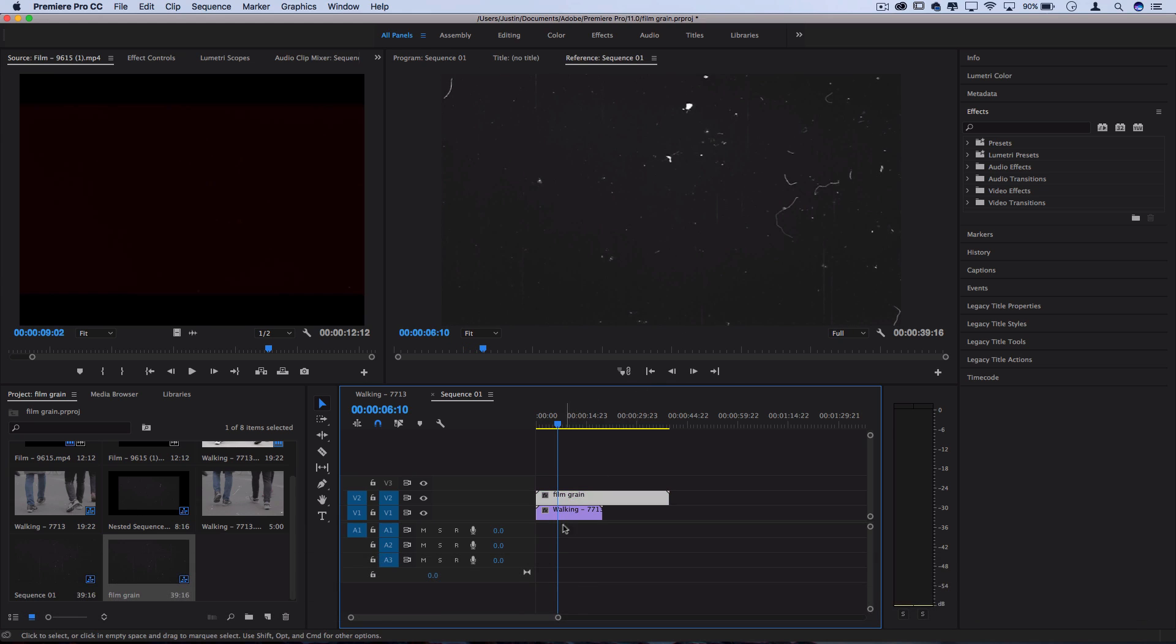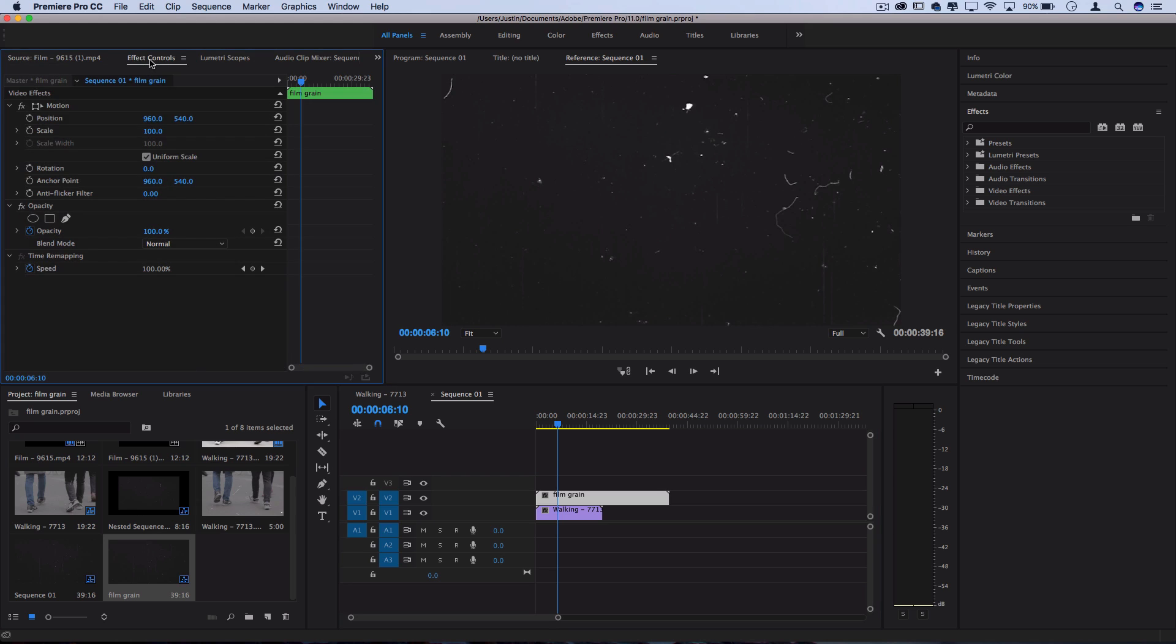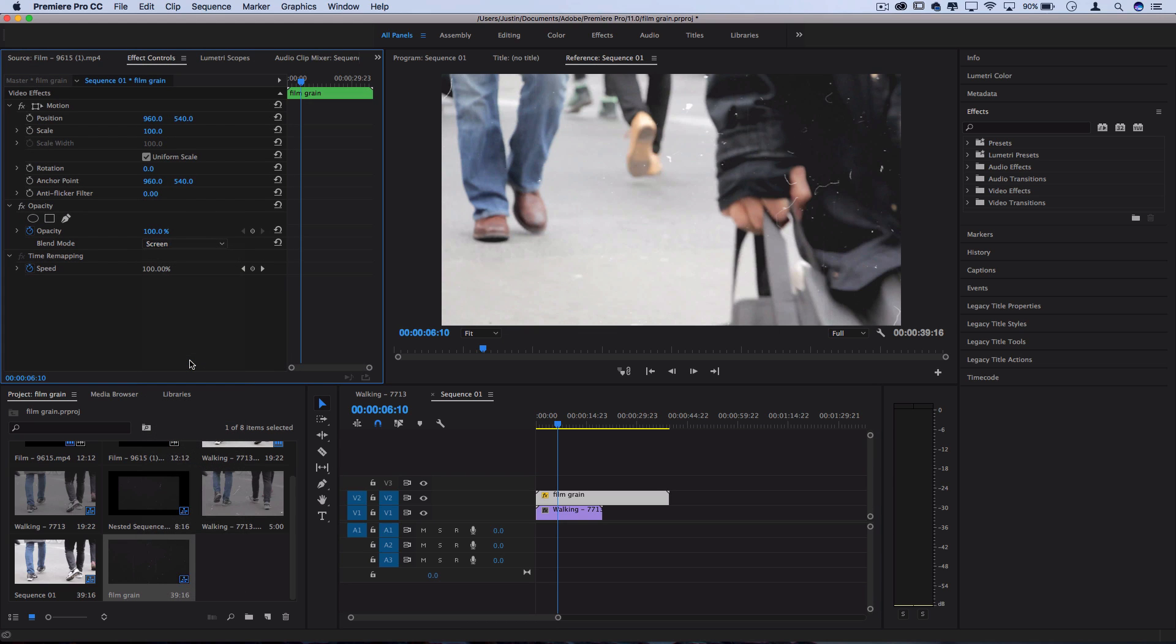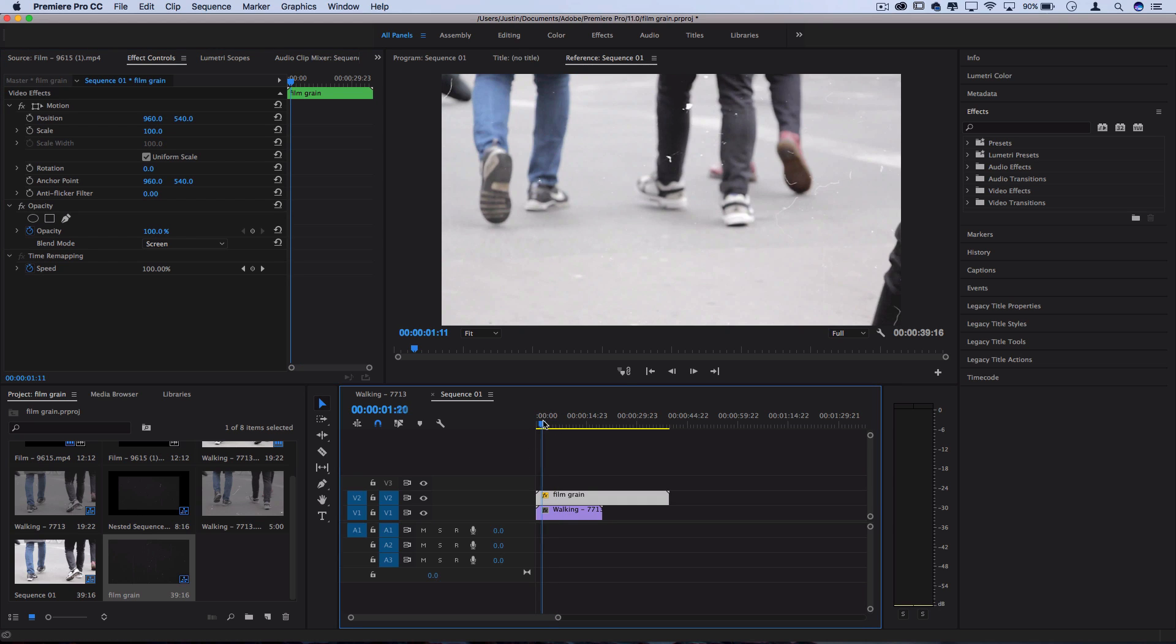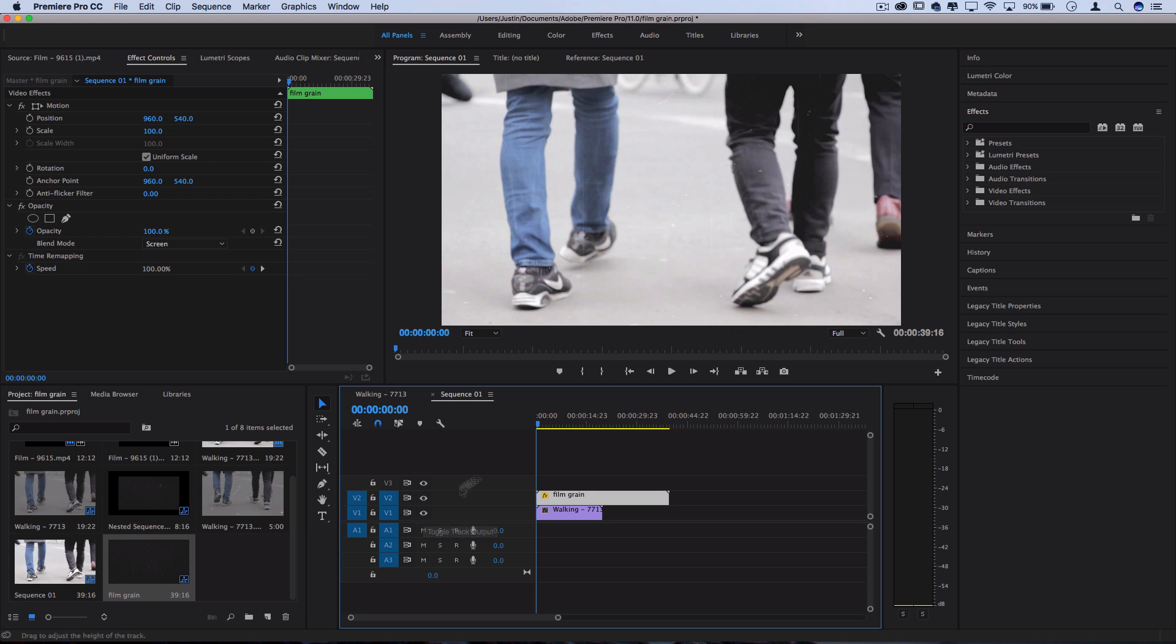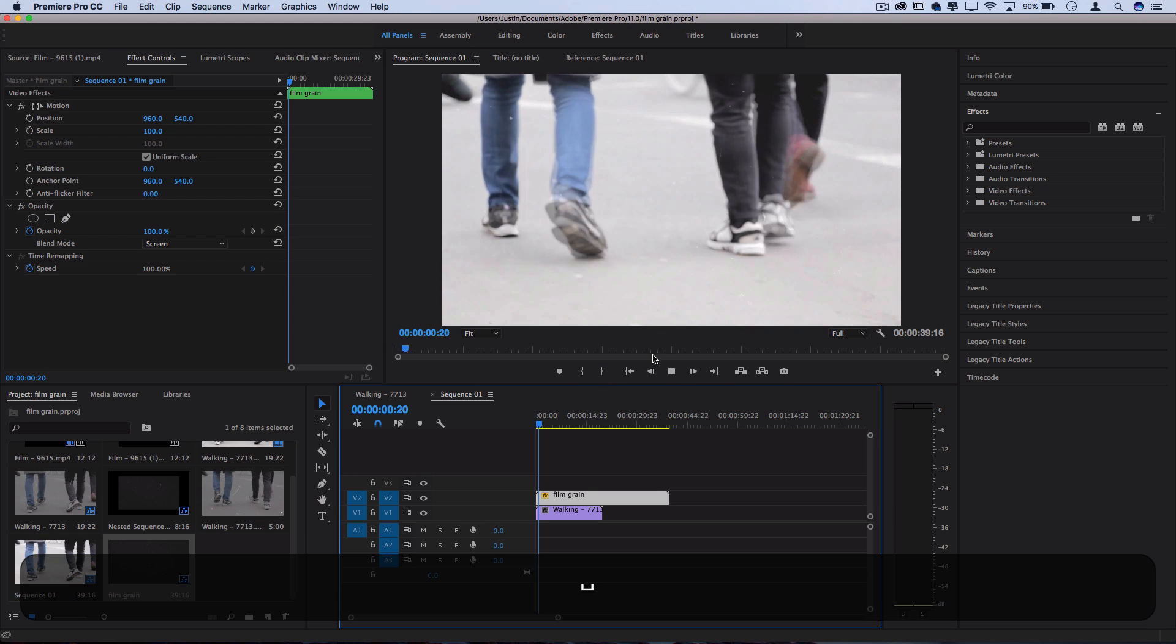So now to blend it with whatever's underneath, let's go to the effects control panel, set the blending mode to something like screen or lighten and that'll take only the light parts of this image. And since the original clip that I'm using has a lot of that gray fade to it, it also gives a bit of fade to the clip underneath.